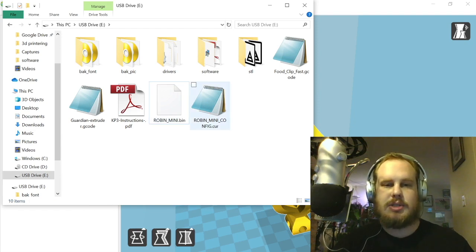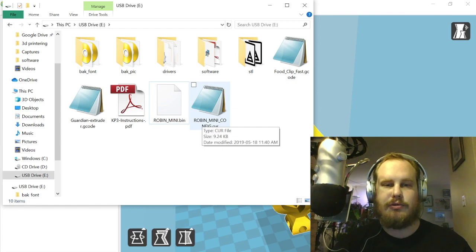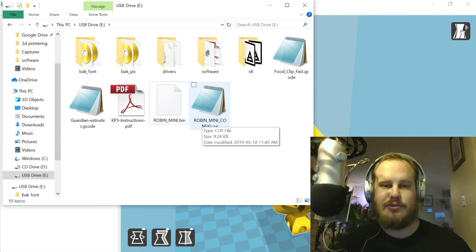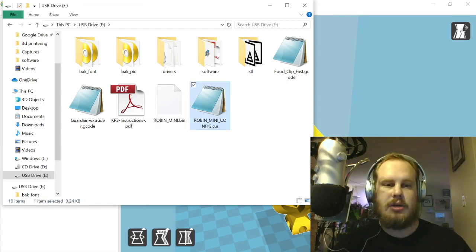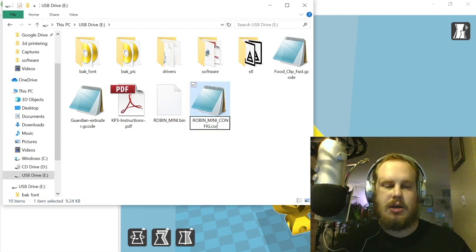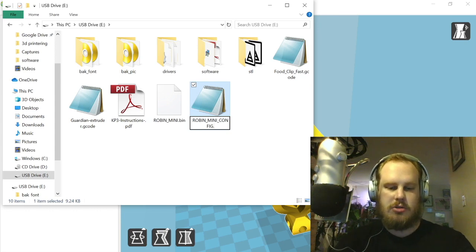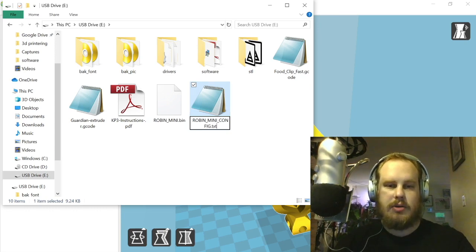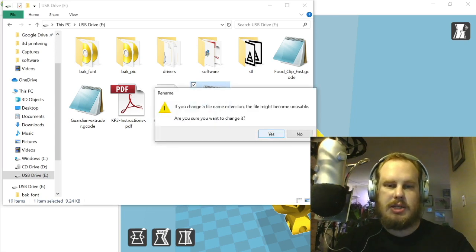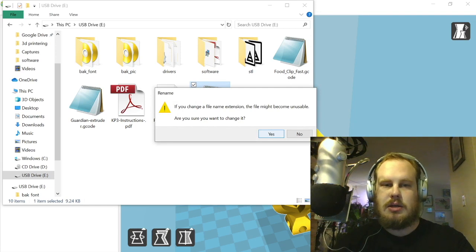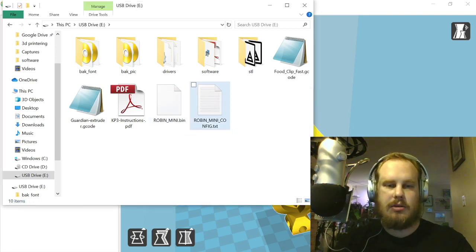We're going to do a similar thing for the config file here. I'm just going to click the name again, and this one we're actually going to change to a .txt file, which means it's a plain text. There you go, same thing.